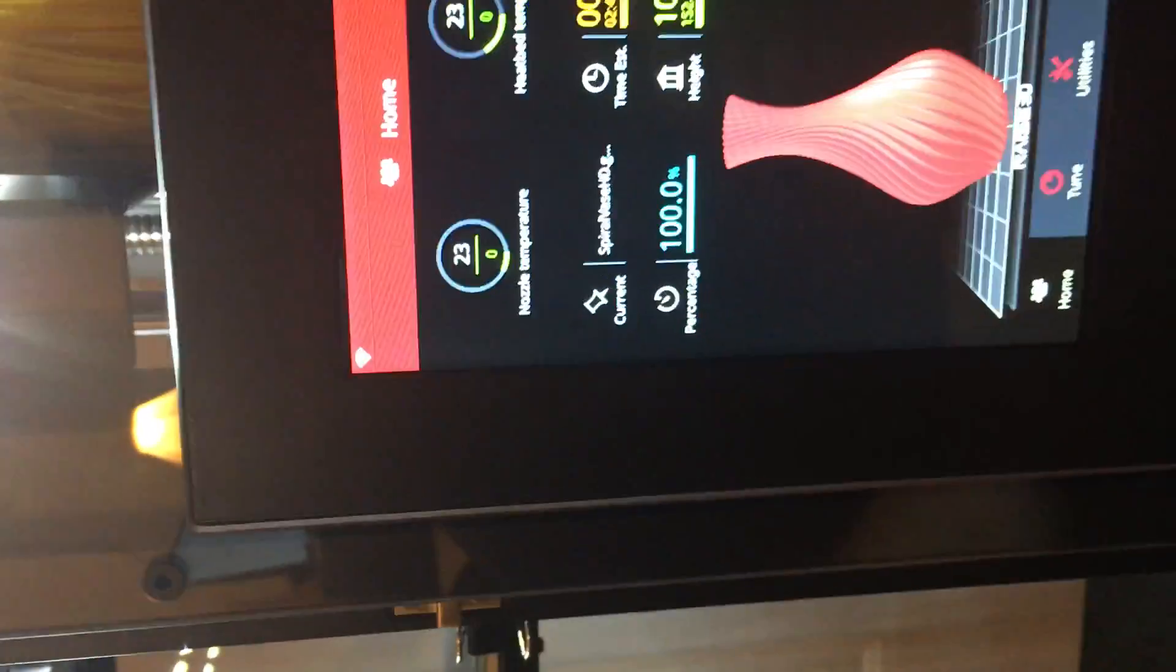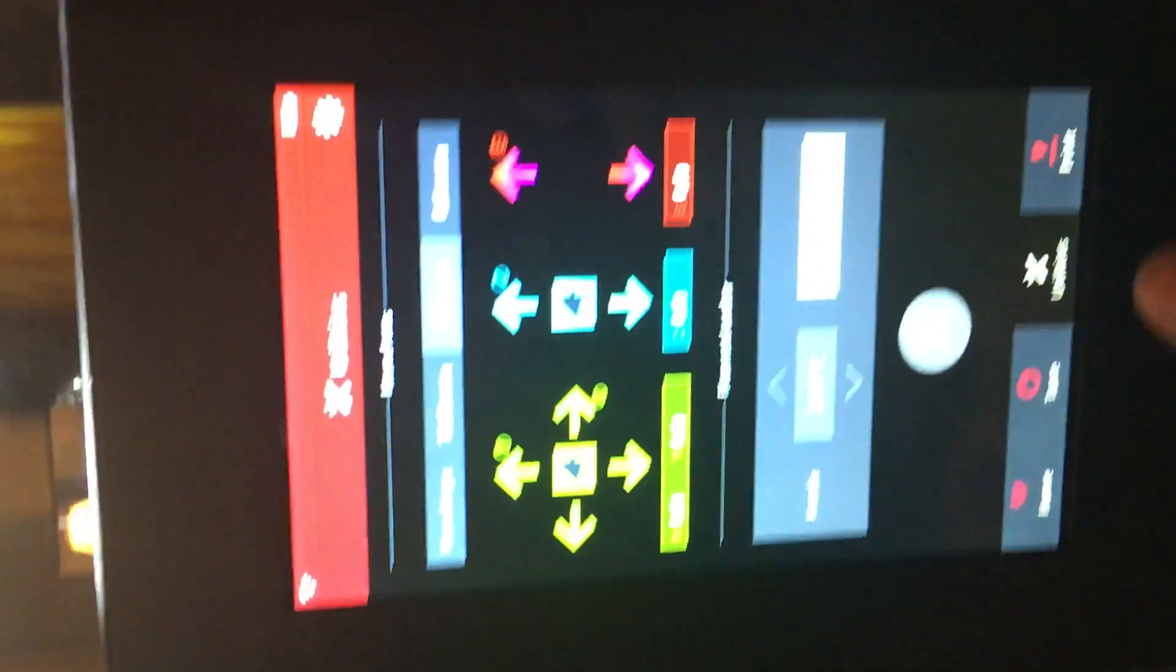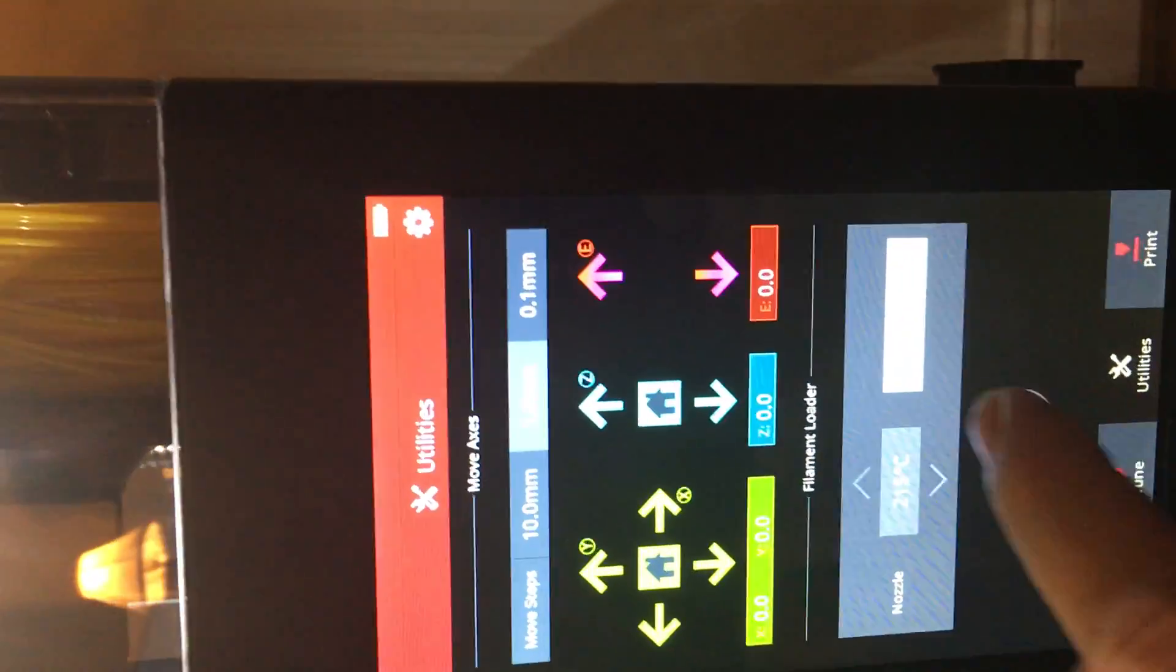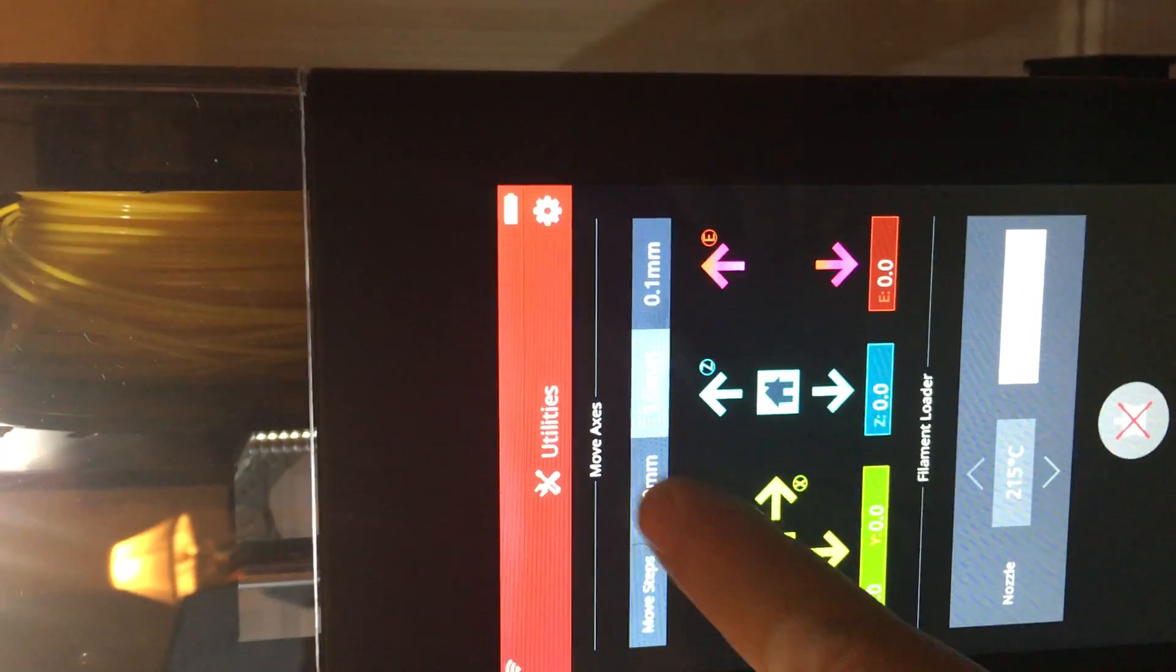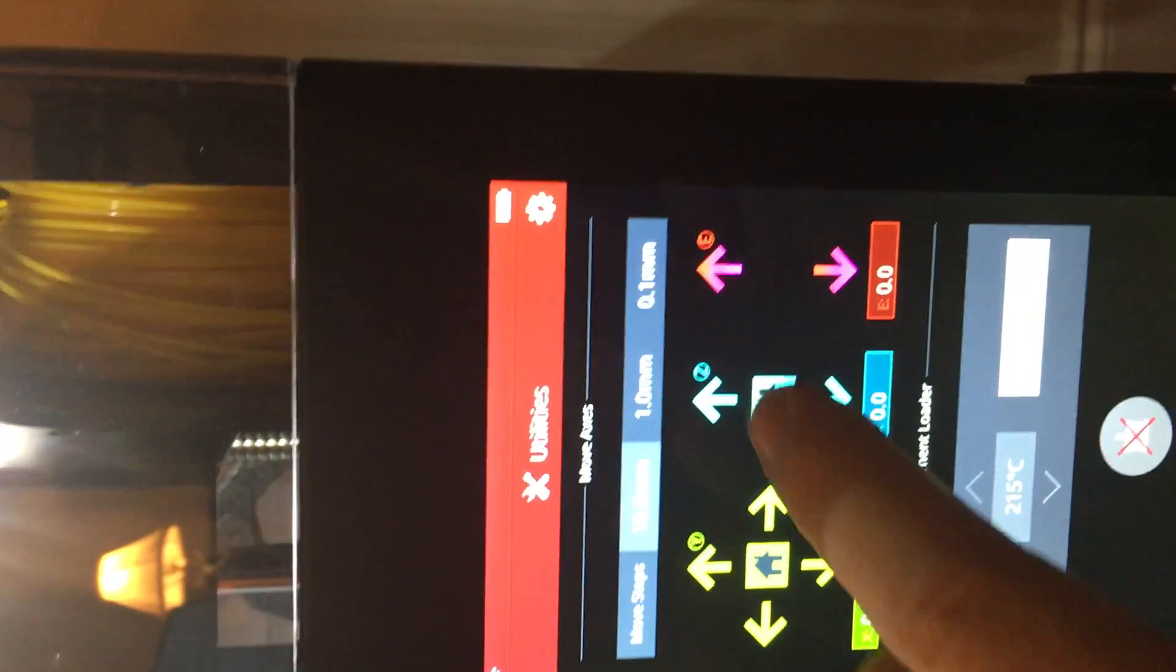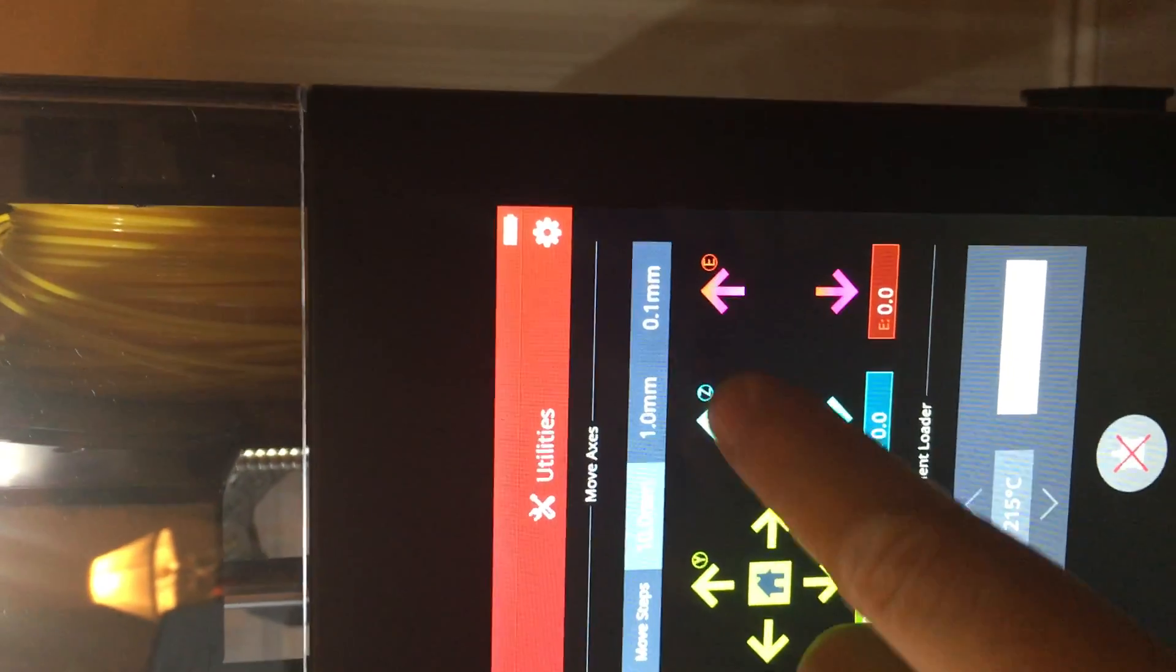So what I do is I simply use the LCD screen here. I'm going to go to utilities and raise the bed up, but I'm not actually going to home the bed all the way up.